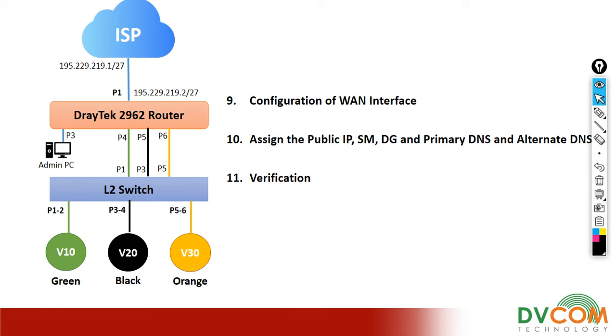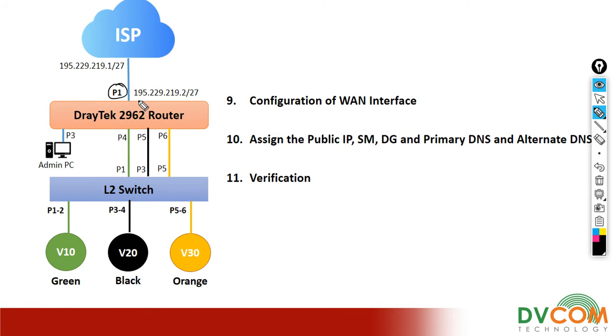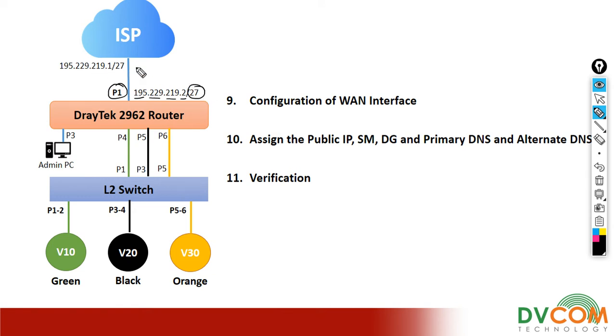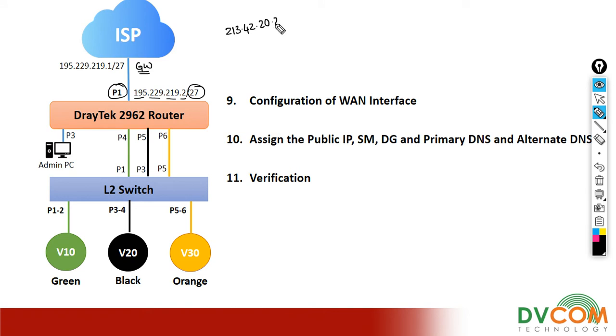In my 2962 router, port 1 and port 2 belong to the WAN. I'm going to configure port 1 with IP address 195.229.219.2 slash 27 mask, gateway 195.229.219.1, and DNS servers 213.42.20.20 and 8.8.8.8 as my secondary DNS.